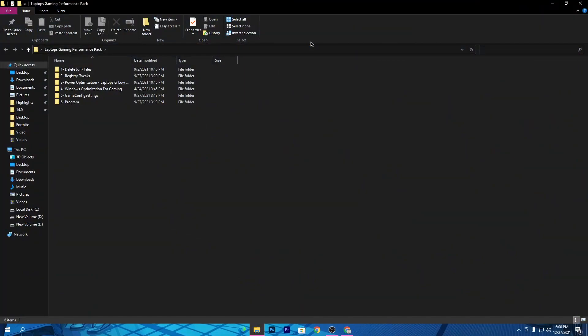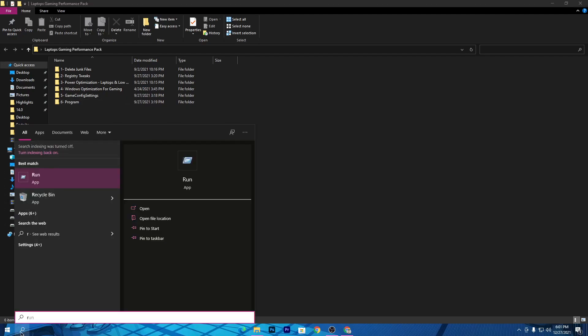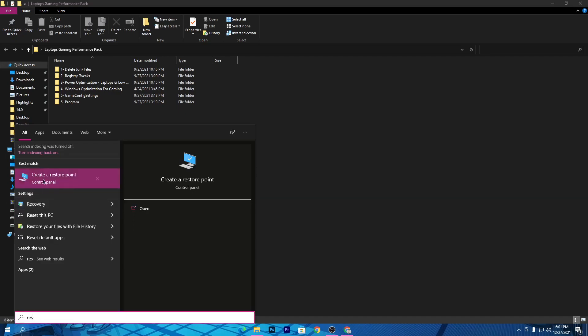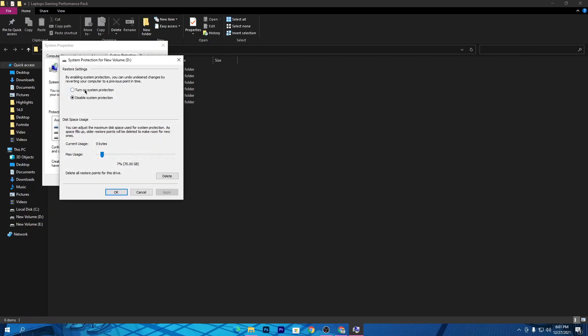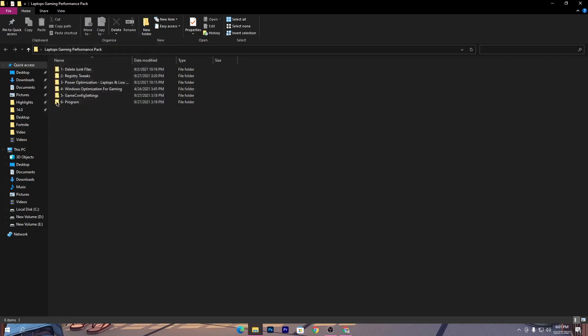First, I recommend you create a restore point on your PC before using any tweaks, because this will secure your PC from any hacks or viruses and allow you to revert back to your old settings. To create a restore point, press Windows or go to the search icon and type 'Create a restore point.' Click on it, go to configurations, turn on system protection, hit Apply and click OK. Then go to the Create section, type anything, click Create, and your restore point will be made.